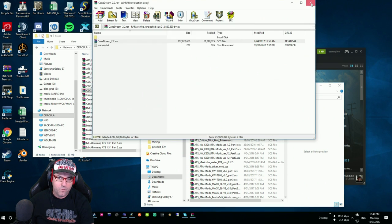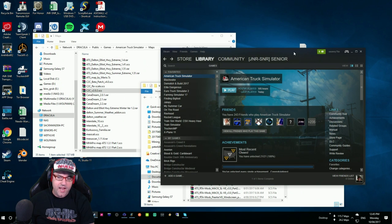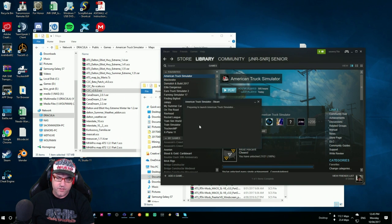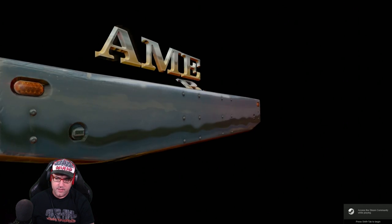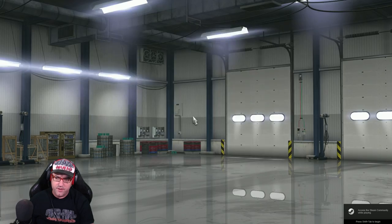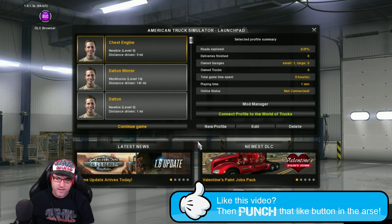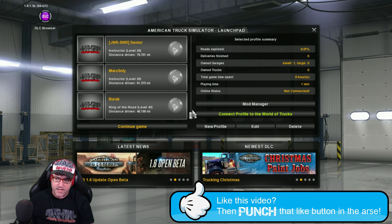So now, we'll close that down. Now, we need to open up American Truck Simulator. So over to your Steam account, American Truck Simulator. Start it up. There we go. So all in there.